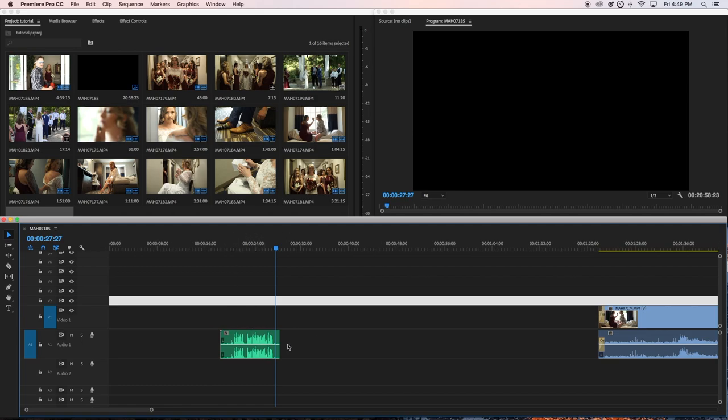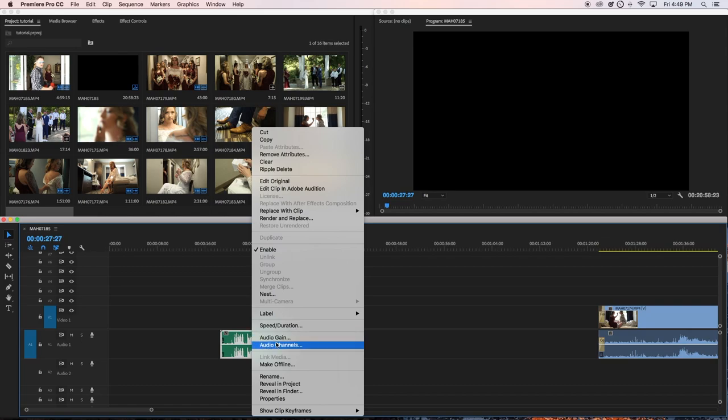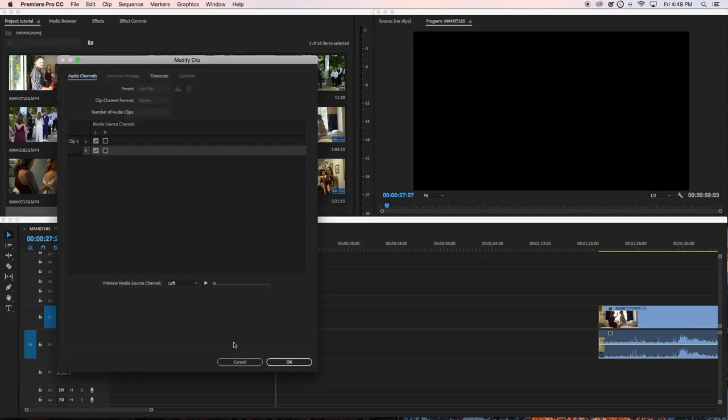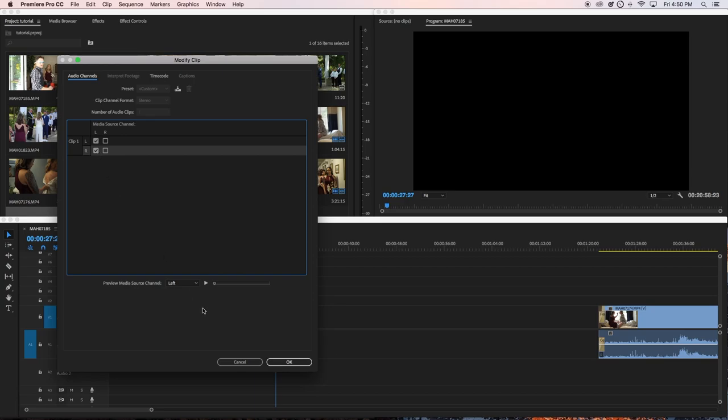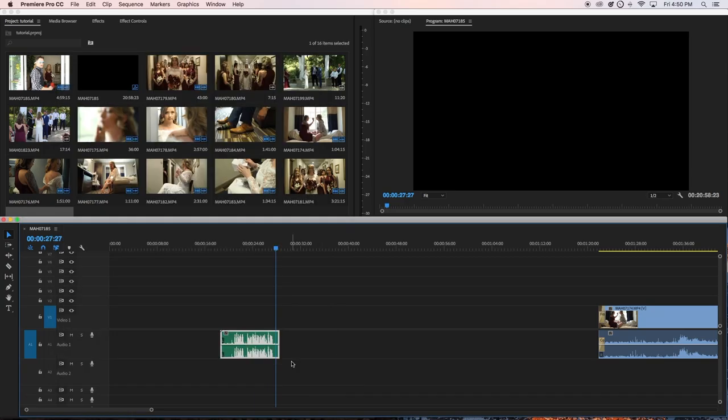You just left click, go to audio channels, and it's going to be here. Bring it right here so you can align these two right here and then yeah, that's it.